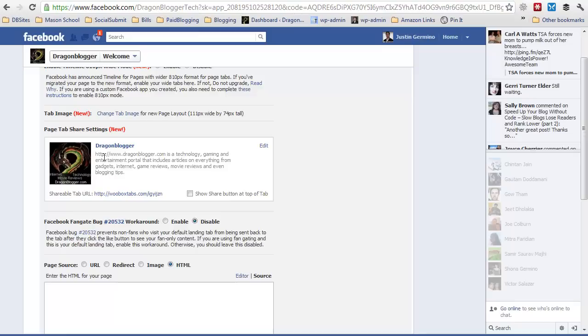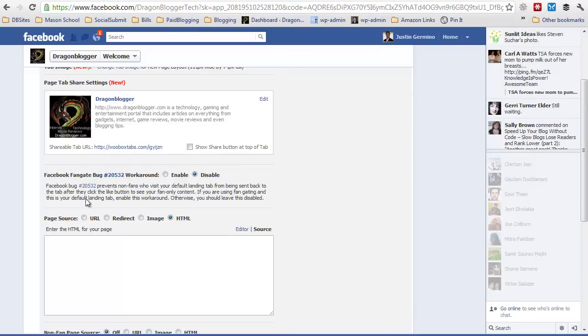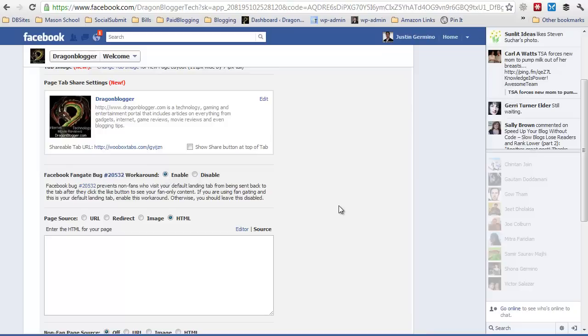You can actually show a tab at the bottom if you want, which is like your default fan page information. There's also a bug workaround for fan page gating. This is when a non-fan hits your page and they click on like and they're sent away from the page. This will enable them to basically go to the same page they were on when they clicked the like button. So you might as well go ahead and enable that.